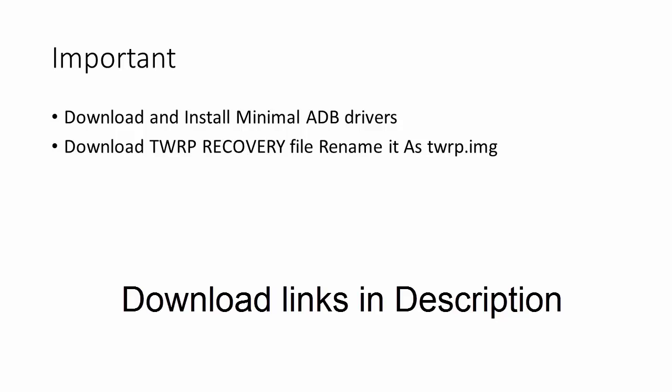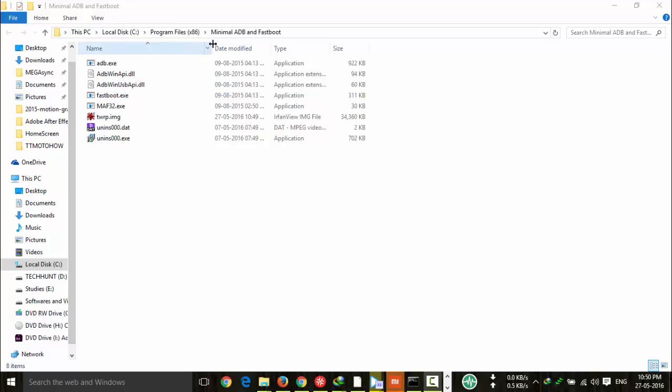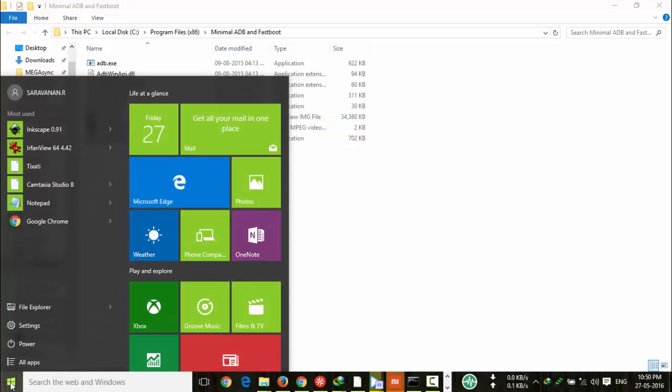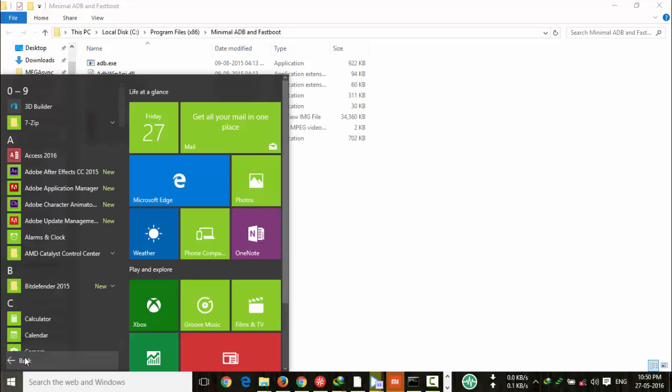Now we will see the steps. Once you complete the downloads, you have to copy the files to where your minimal ADB and fastboot files are stored. Here you can see TWRP, and here you can see the path: minimal ADB and fastboot.